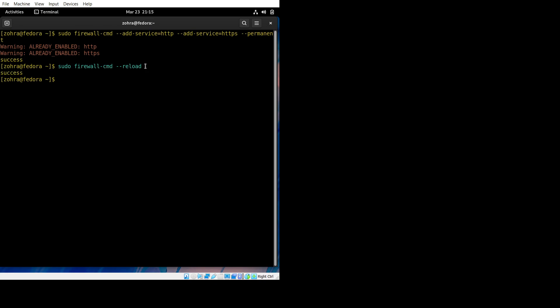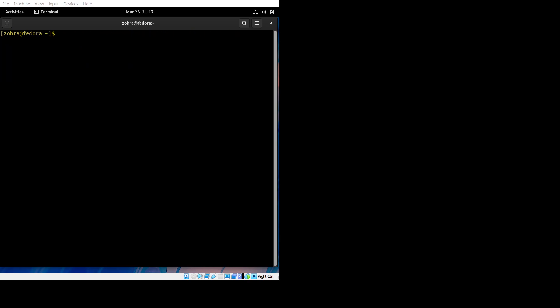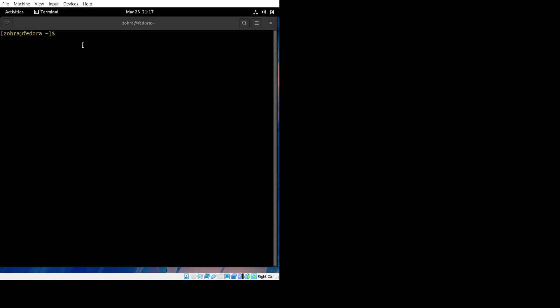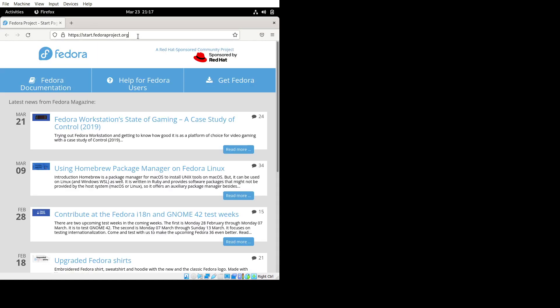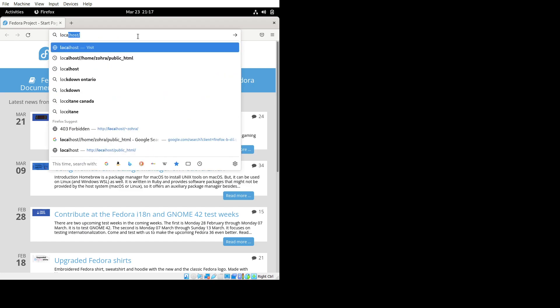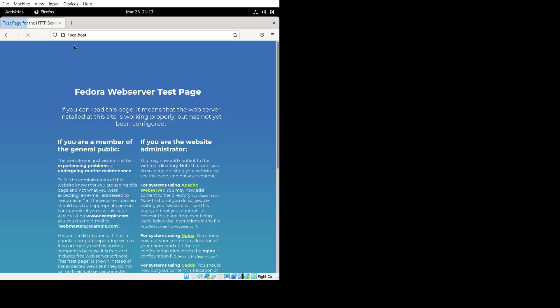Now we need to reload it to save the changes. Once that's done, we can go to any web browser and just check if it worked by going to localhost. If this page is visible, it means it worked and the Apache secure web server is installed.